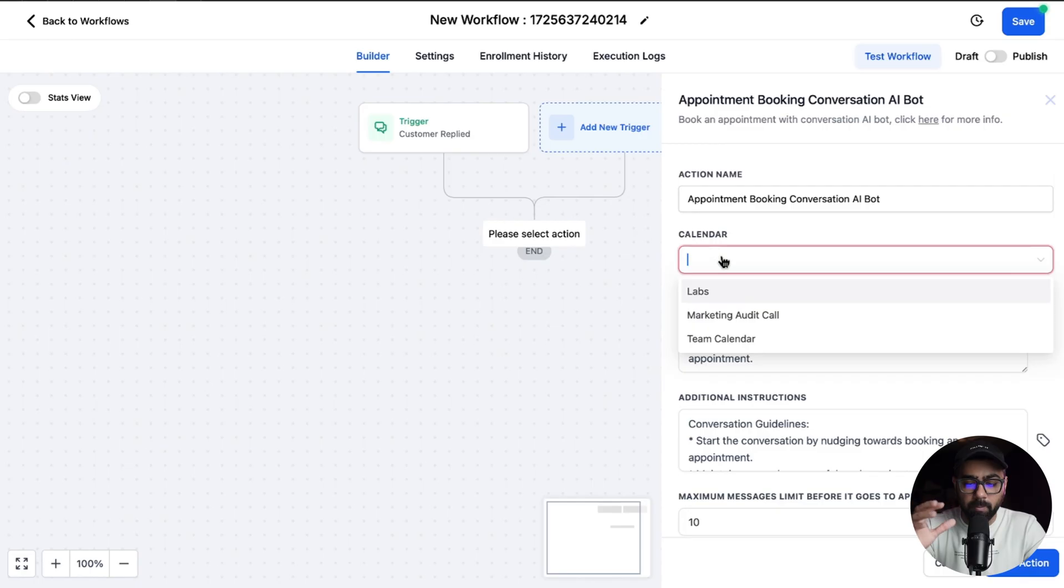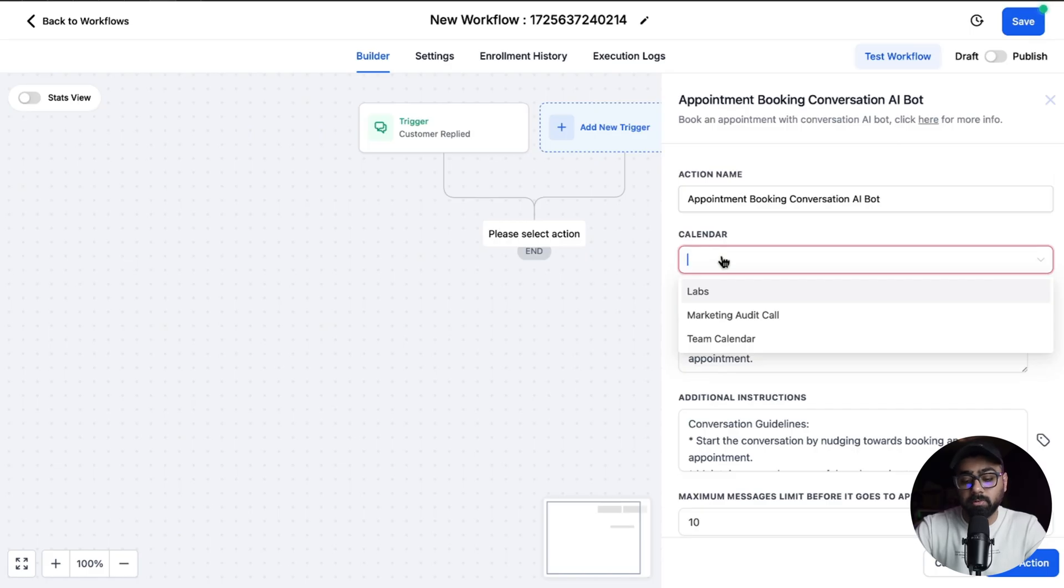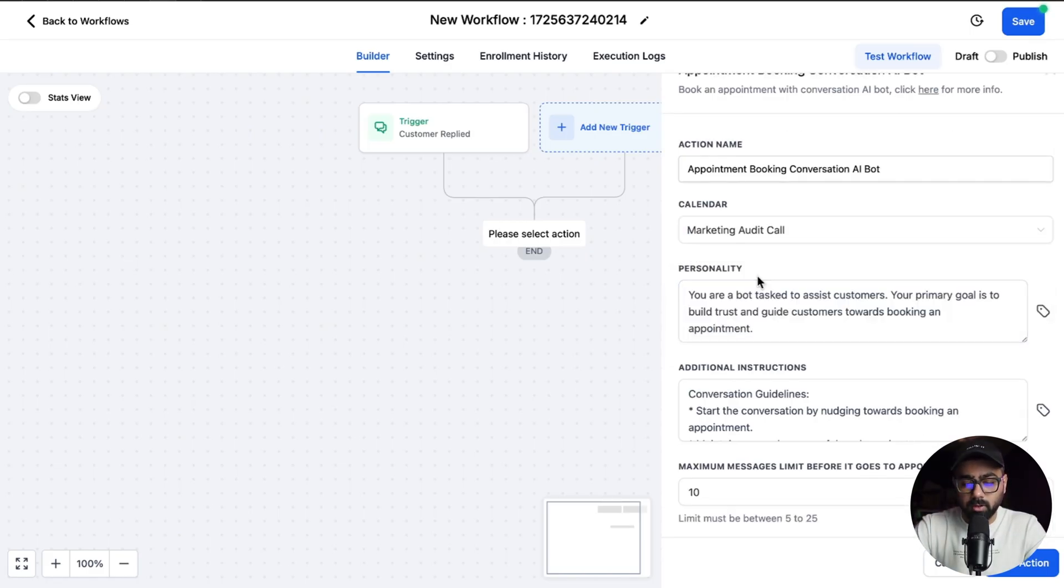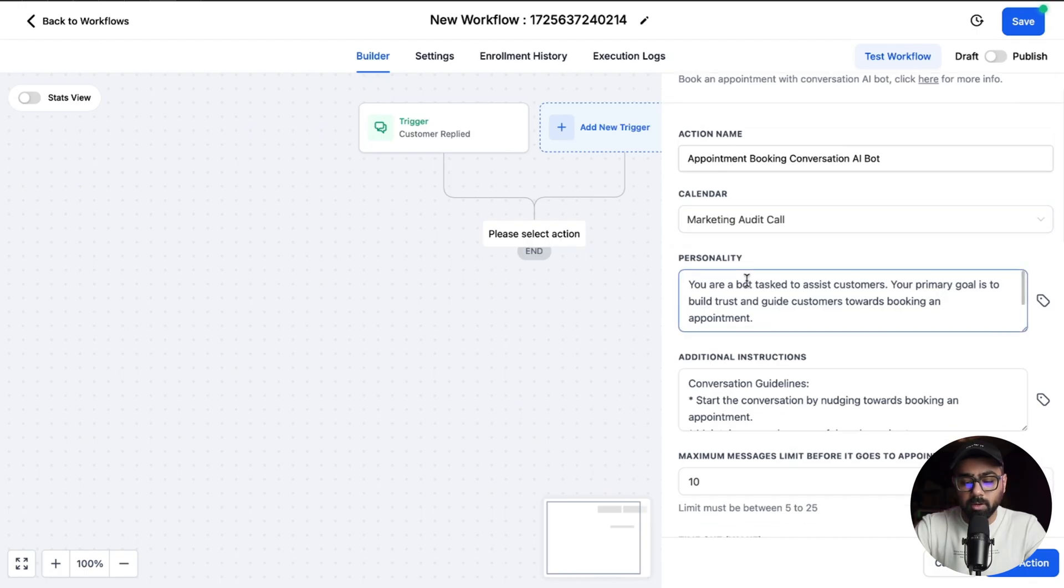The first thing we have to set up here is the calendar. Now please note here that this will not work with the recurring calendar, so you have to make sure that it's not a recurring calendar and you will not see them here. I'm going to select the marketing audit call.